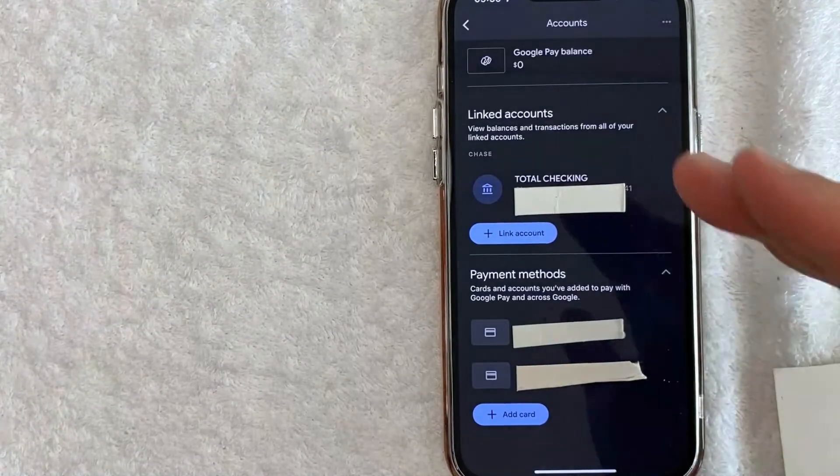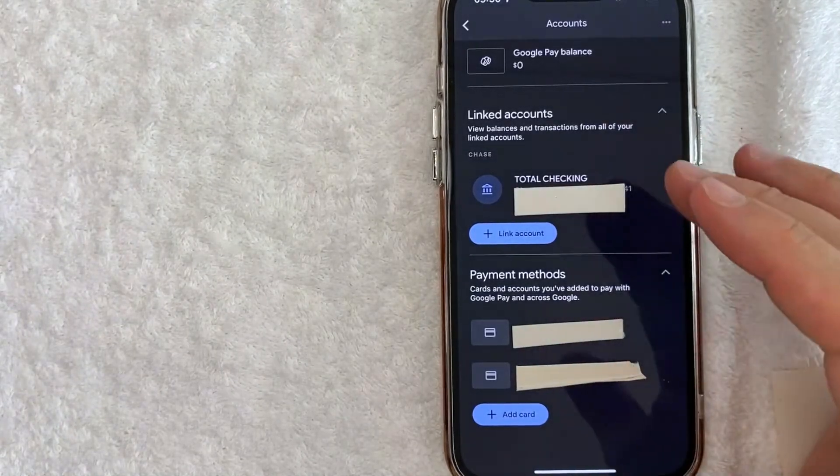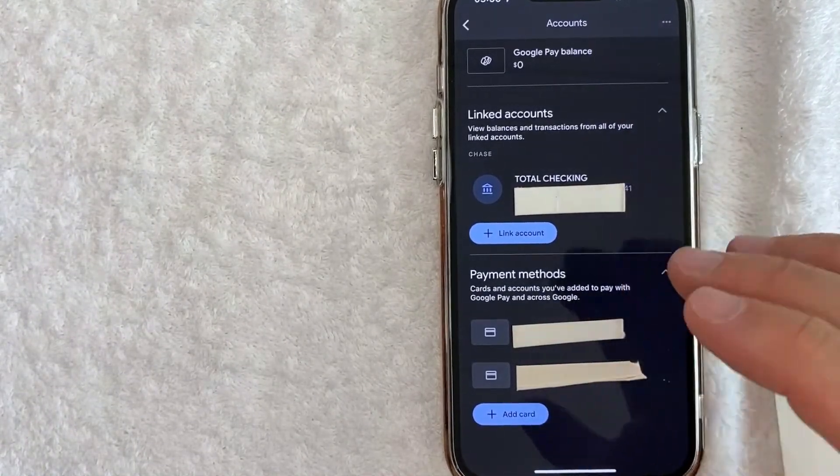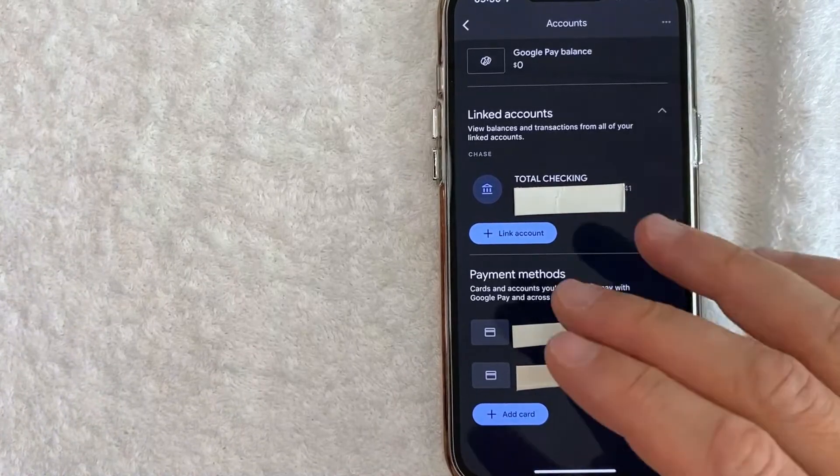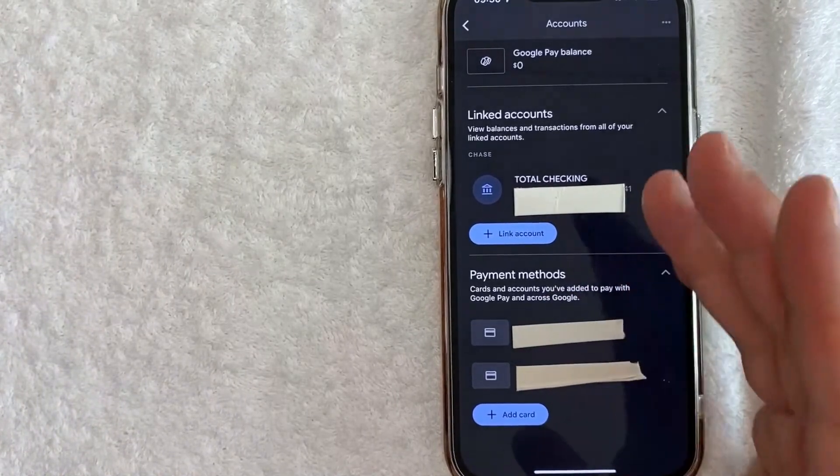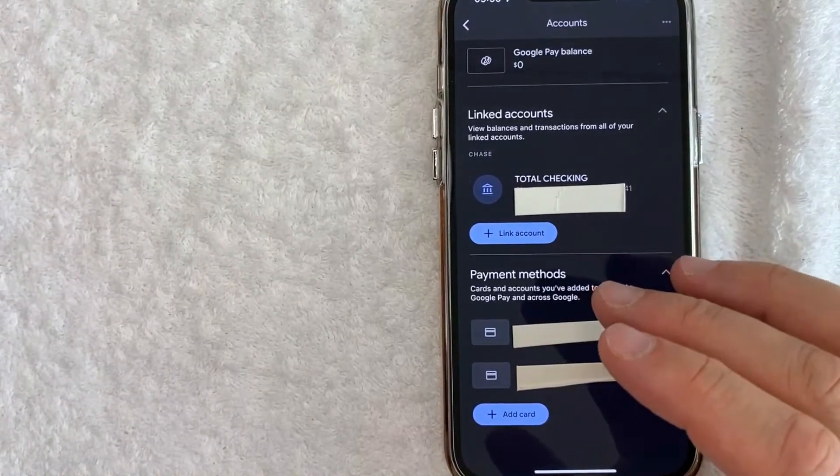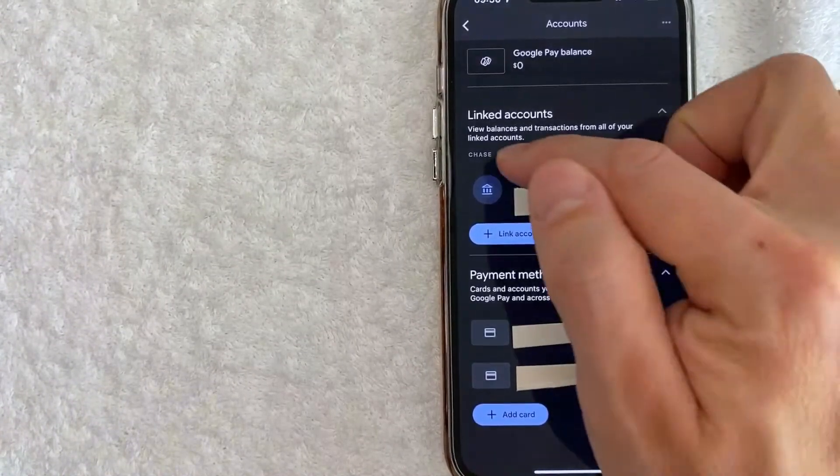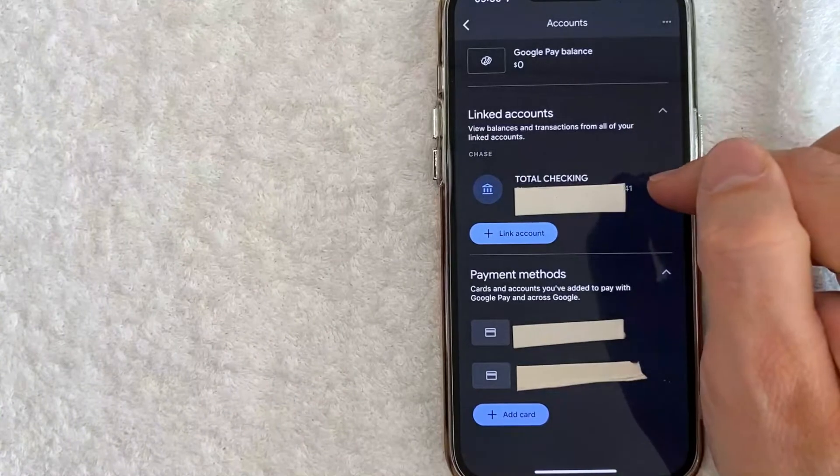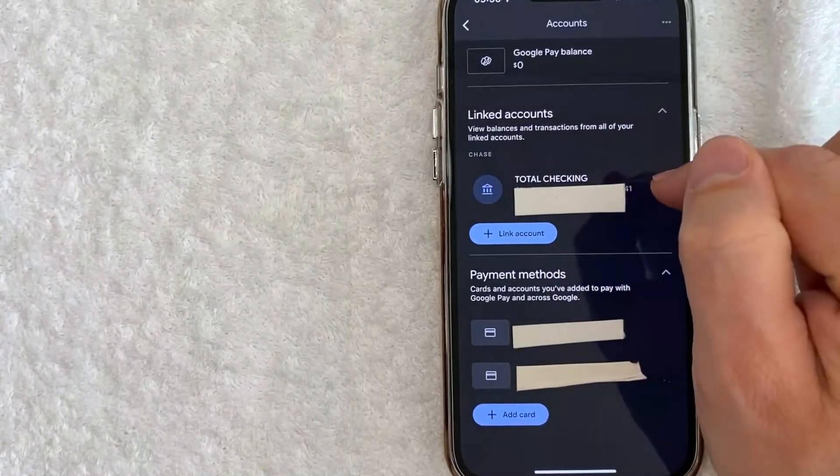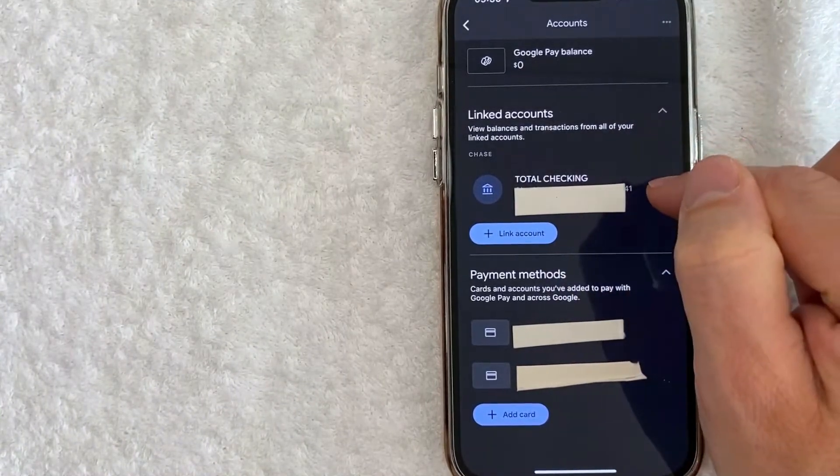Once you click there, it's going to show all of the different bank accounts and debit cards that you have associated with your Google Pay. However, in order to remove a checking account, look for the account that you want to remove. For example, I'm going to remove this checking account here and just click on their information.